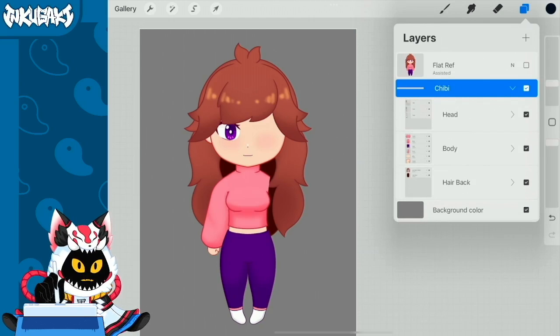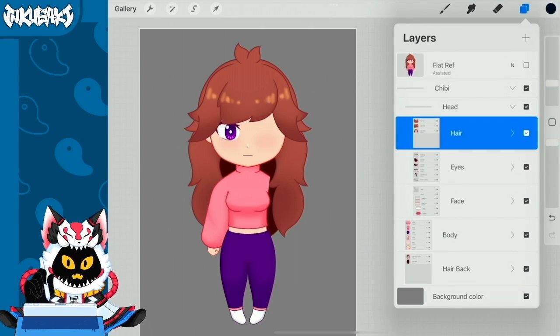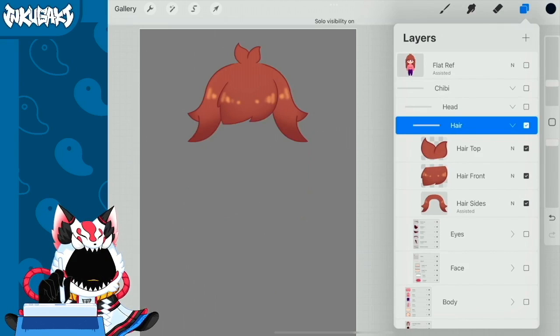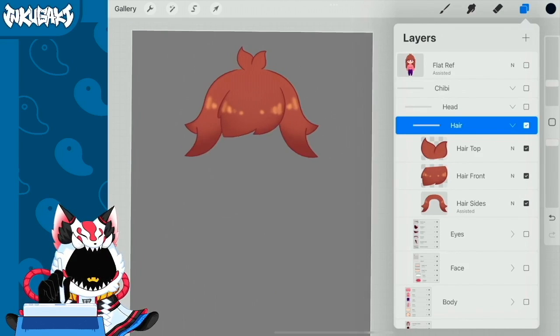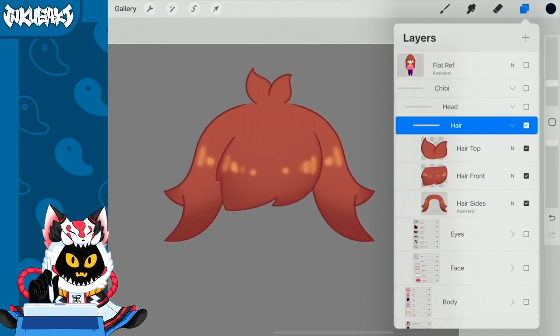Here we have the hair. I separated the hair in different pieces: the hair top, the hair front, and the hair sides.